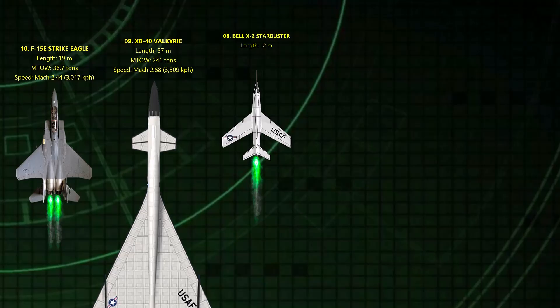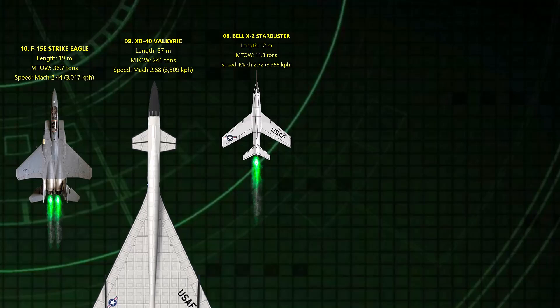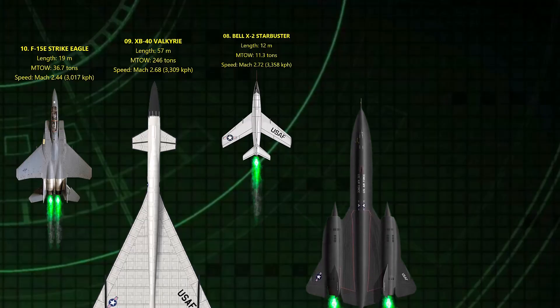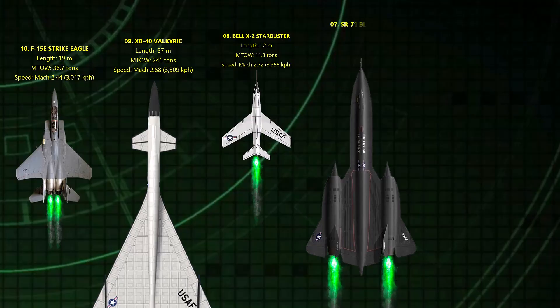8. Starbuster. This rocket plane pushed pilots to the edge of physics and tragedy. In 1956, pilot Milburn Apt became the first to fly past Mach 3, but the aircraft went out of control moments later.